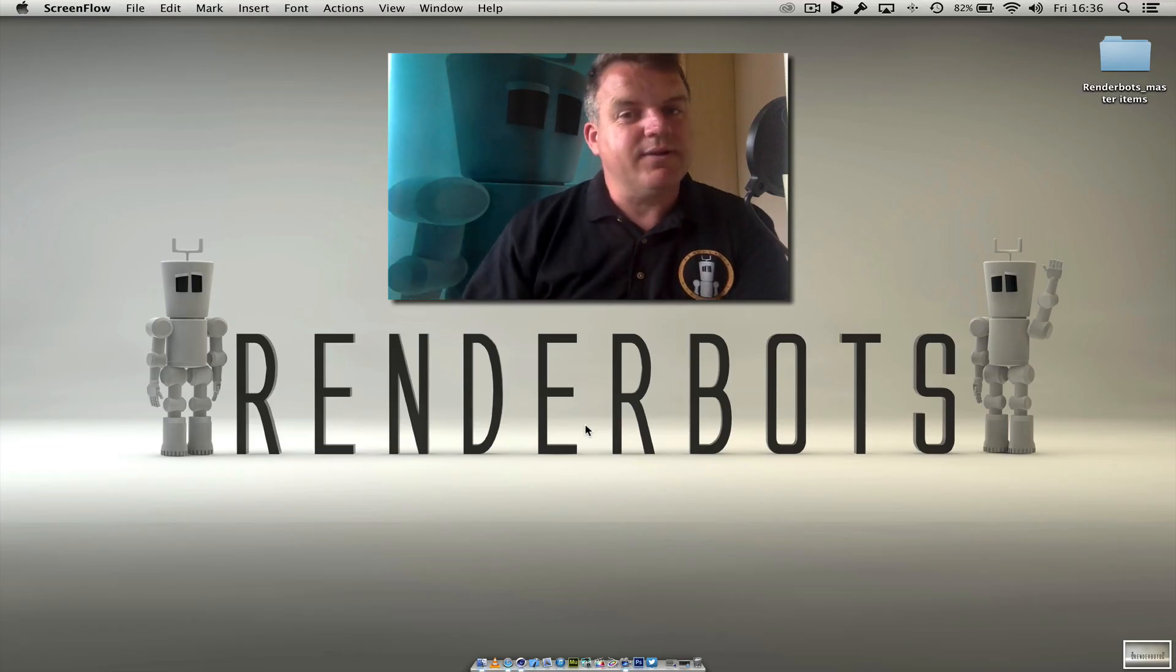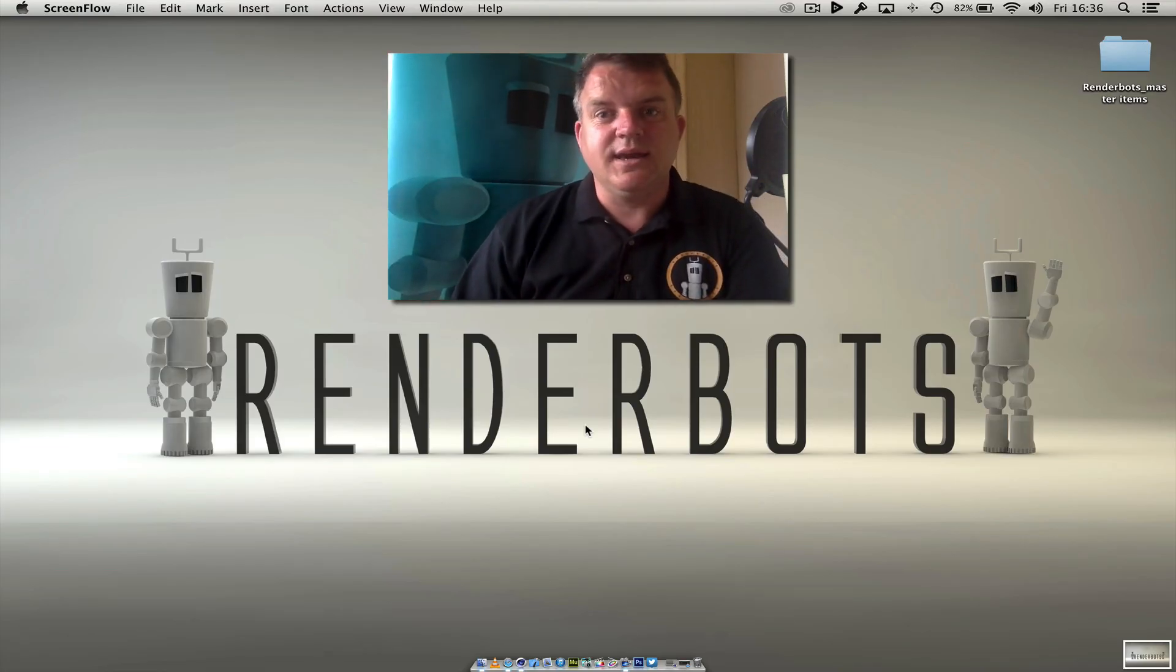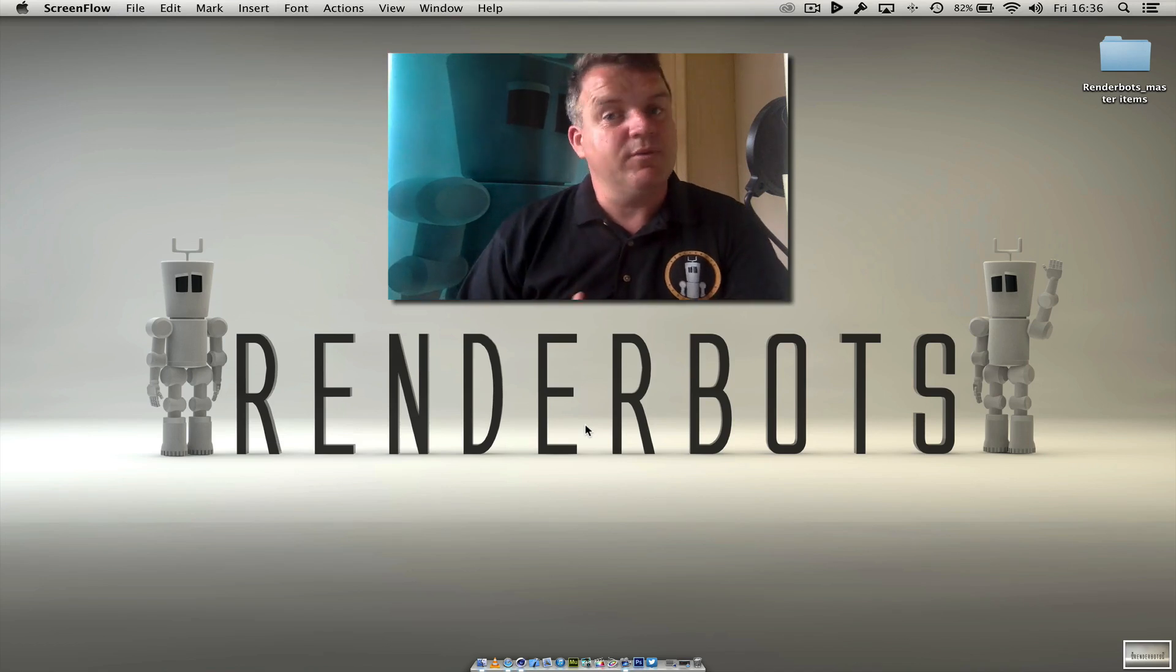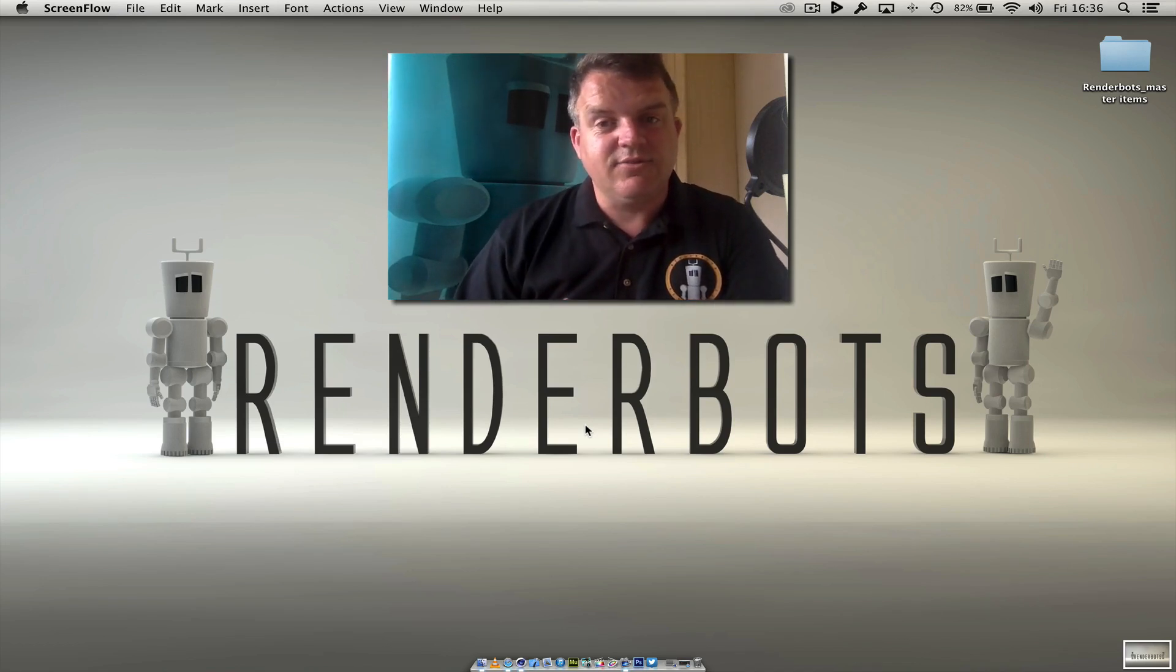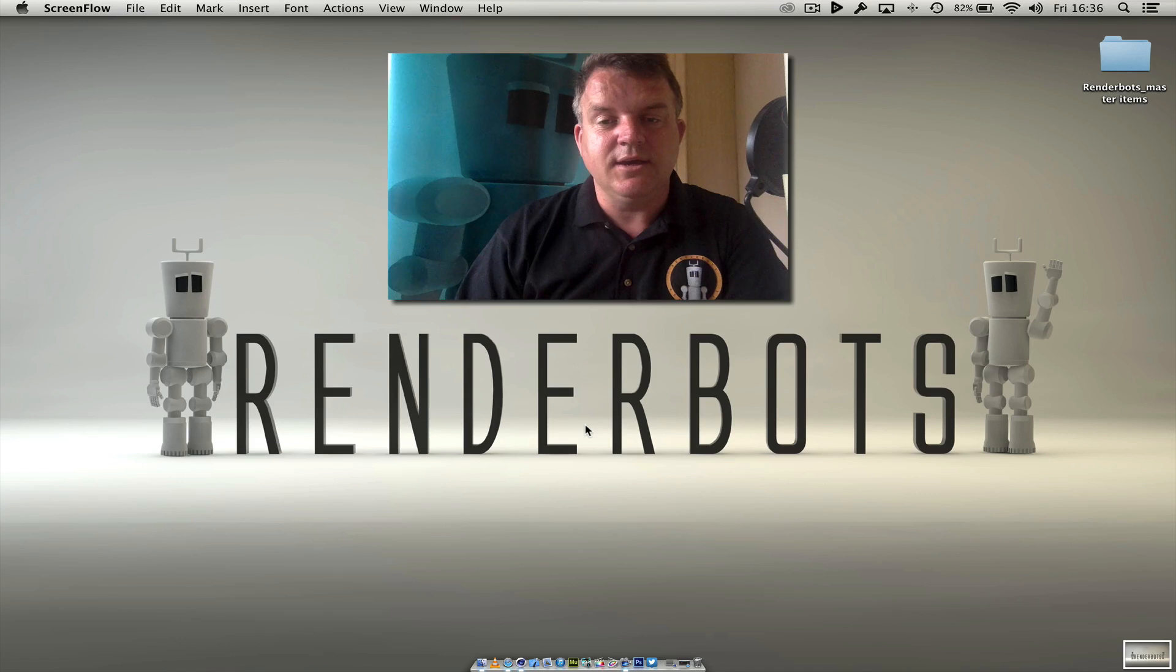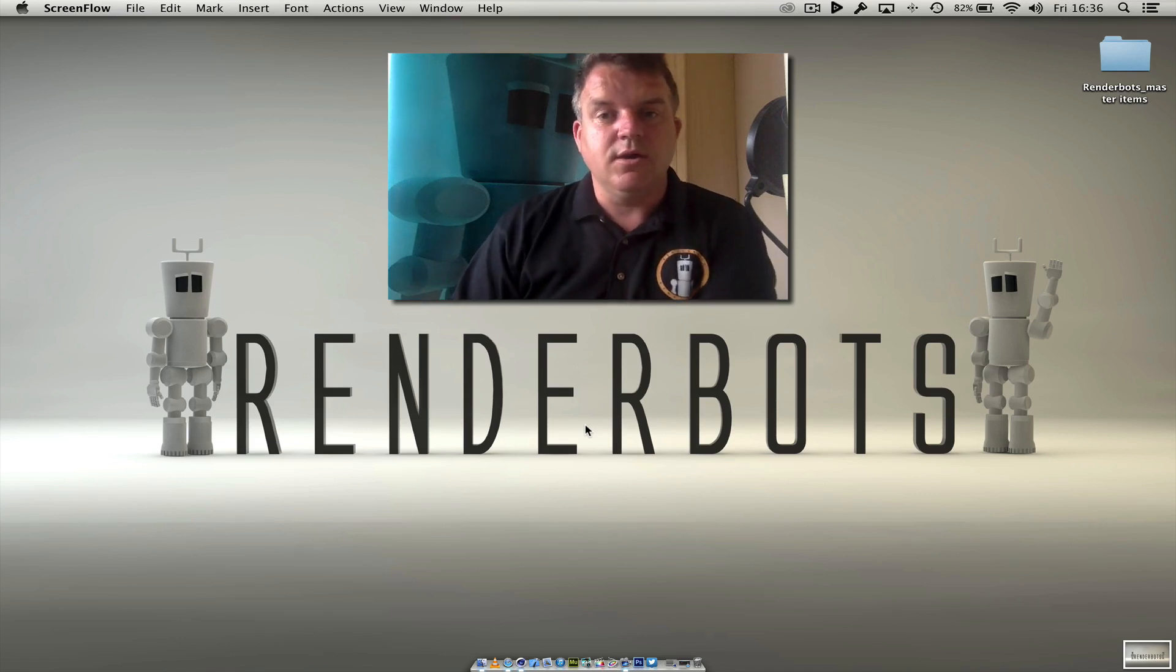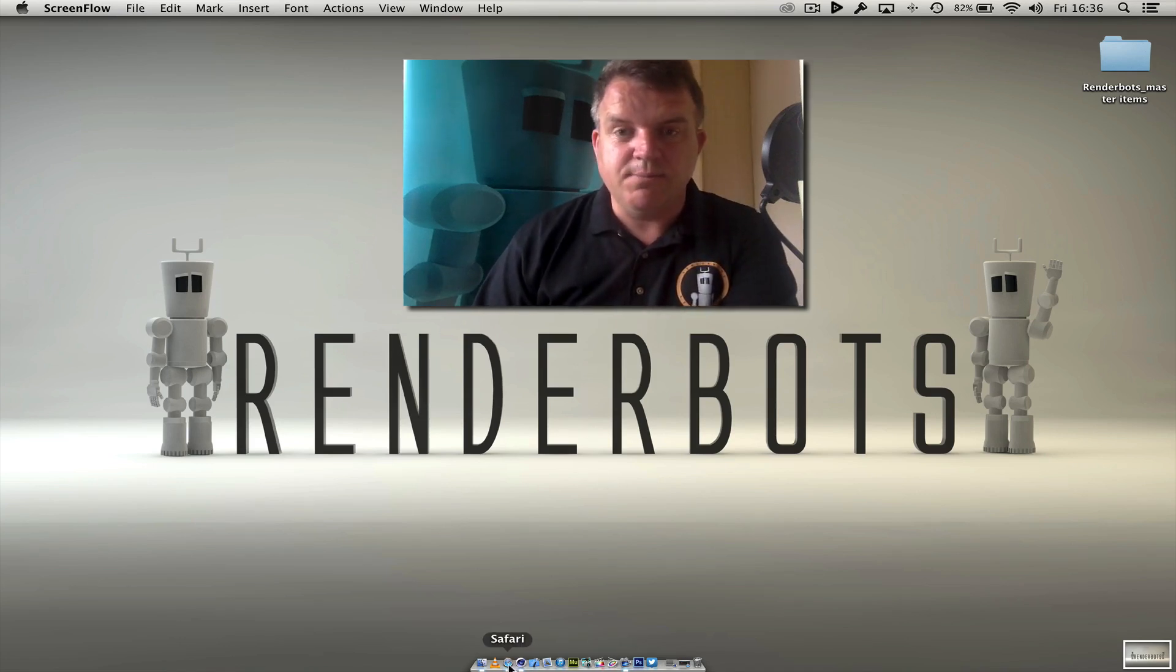Hello everybody, welcome back to RenderBots. Today we're going to look at another plugin. I've done one previously and this is the next best one I love so much. It's by somebody called Nitro4D.